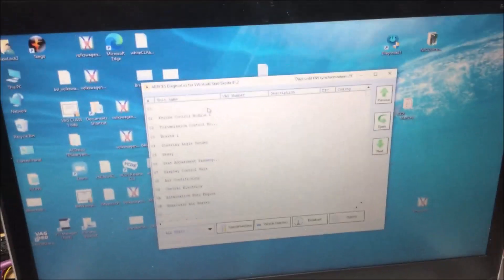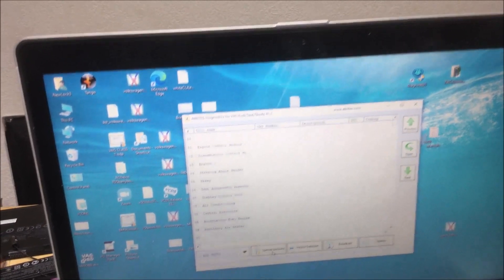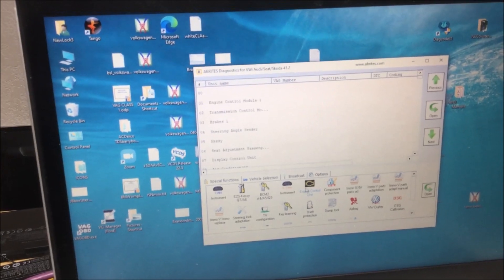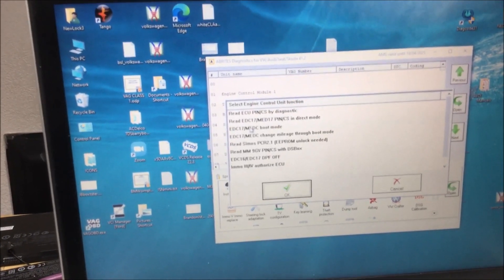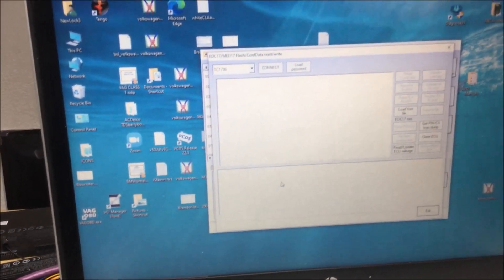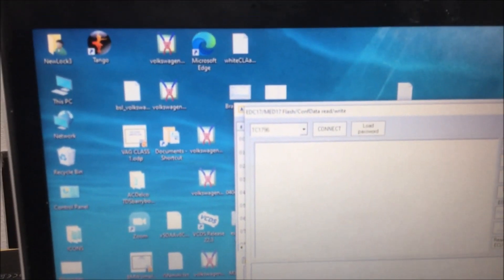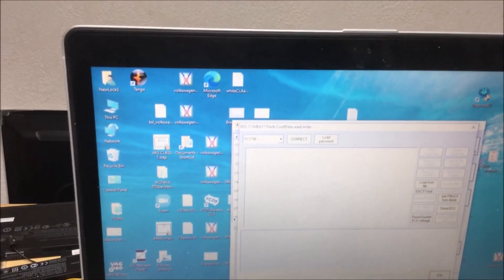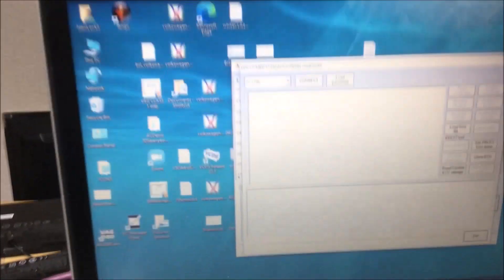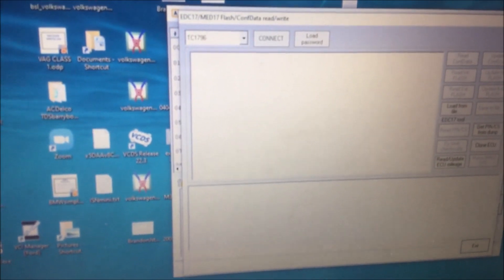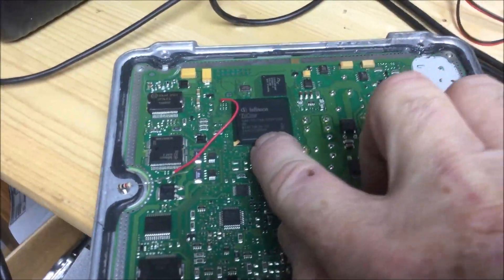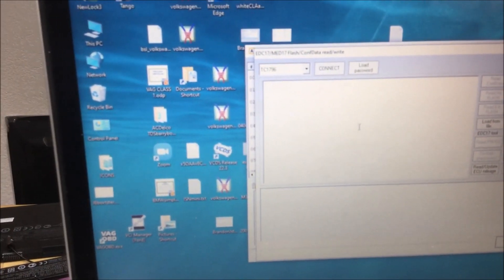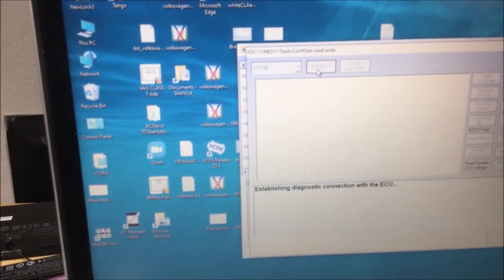Something that I found out the other day: if you go to special functions and you go to engine control, see how it says EDC boot mode? If you notice it says TC 1796. What I wanted to show you is if you go back to the manual, it shows you what chip is in your ECU. This is the TC 1796.